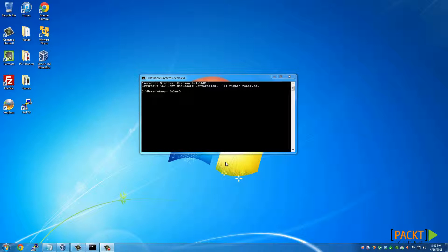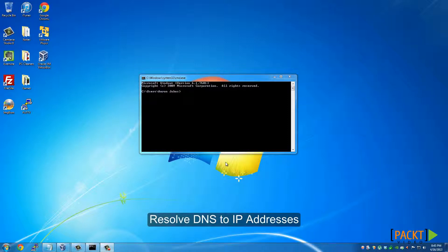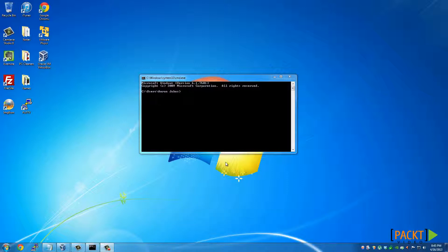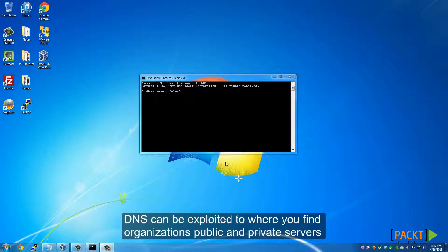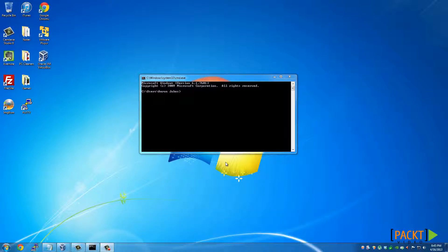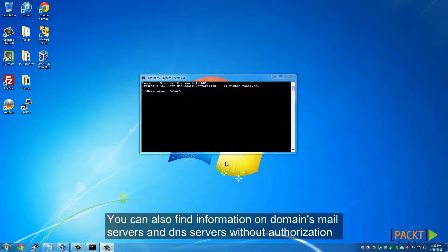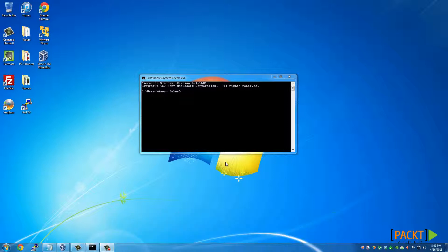These network utilities resolve DNS to IP address queries that have been configured in the network settings. From a security point of view, DNS can be exploited to find organizations, public and private servers, services and IP addresses. Some DNS servers will give information regarding domains, mail servers and DNS servers without authorization. We can resolve these domain names and DNS servers and mail servers to IP addresses using tools. These make great tools for information gathering.